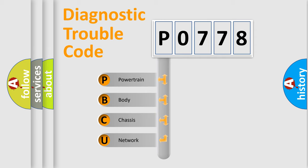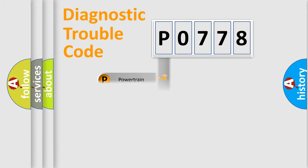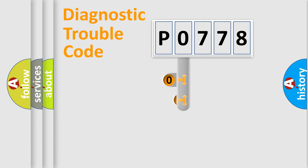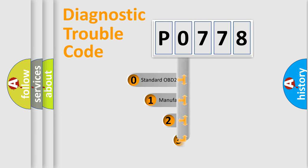We divide the electric system of an automobile into four basic units: powertrain, body, chassis, and network. This distribution is defined in the first character code.